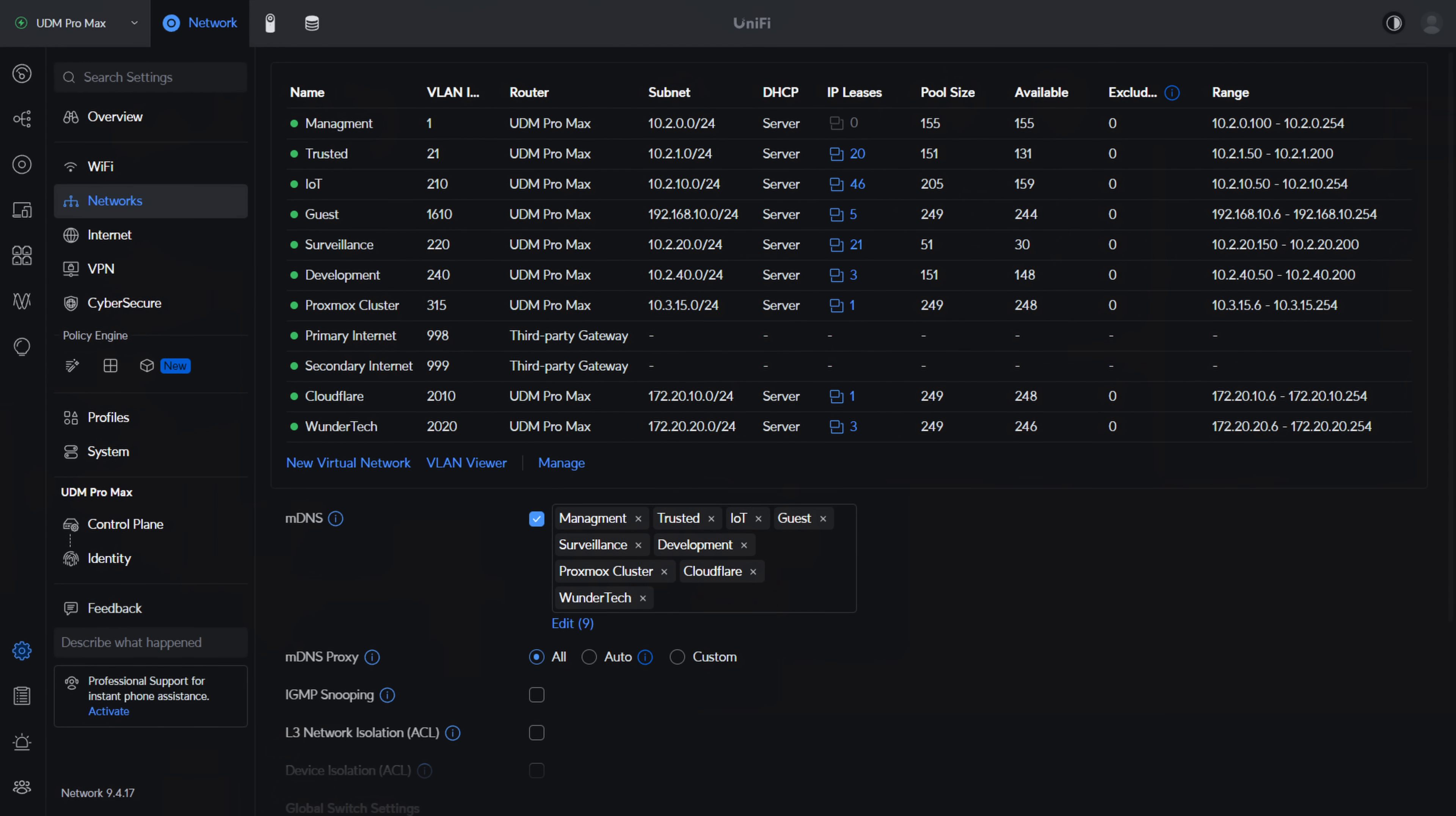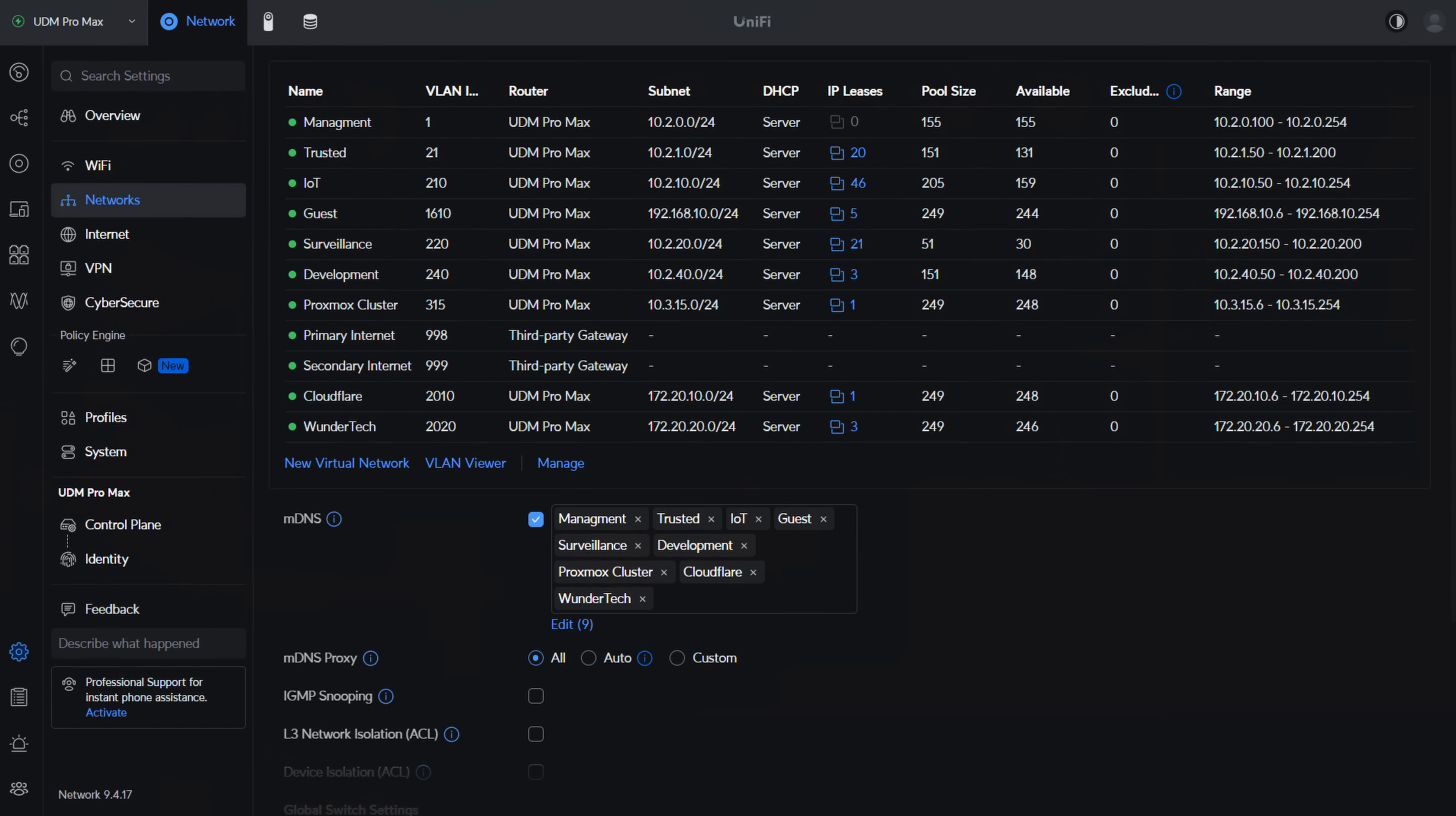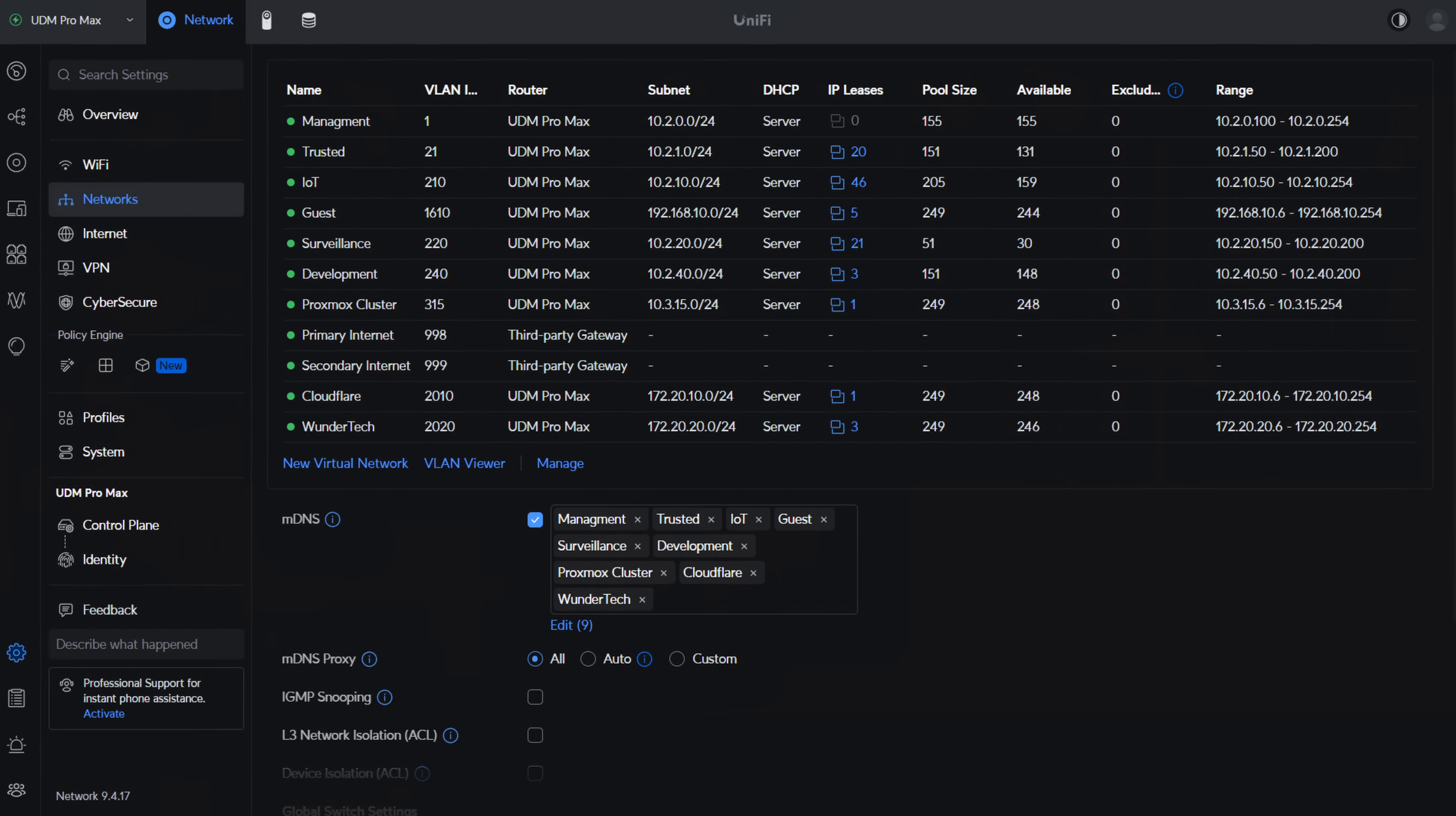VLANs are one of the best ways to segment your network, but for most home users they quickly become overcomplicated. You don't need 10 different VLANs just to get started, and adding too much complexity can actually make your network harder to manage. In this video, I'll break down the few VLANs that actually matter for a typical home setup, so you get the benefits of security and organization without turning your network into a headache.